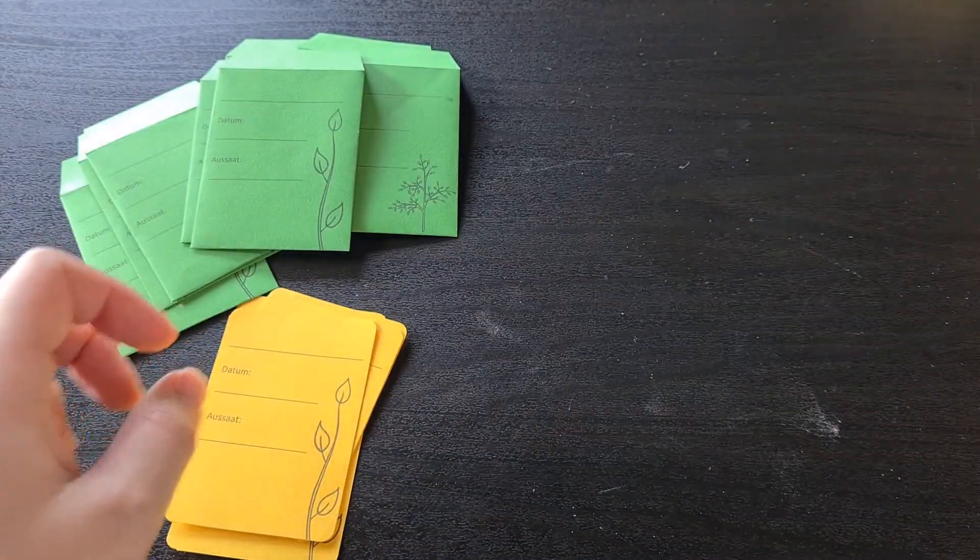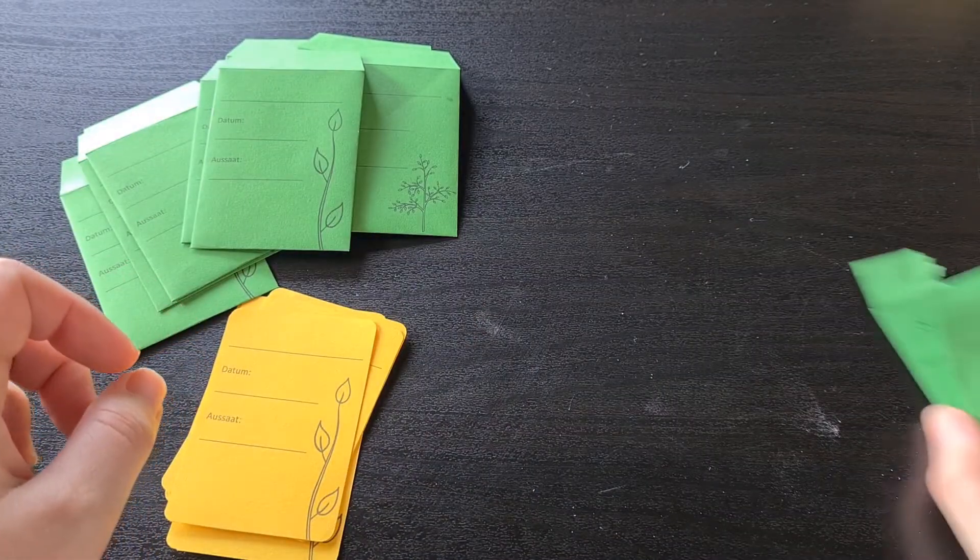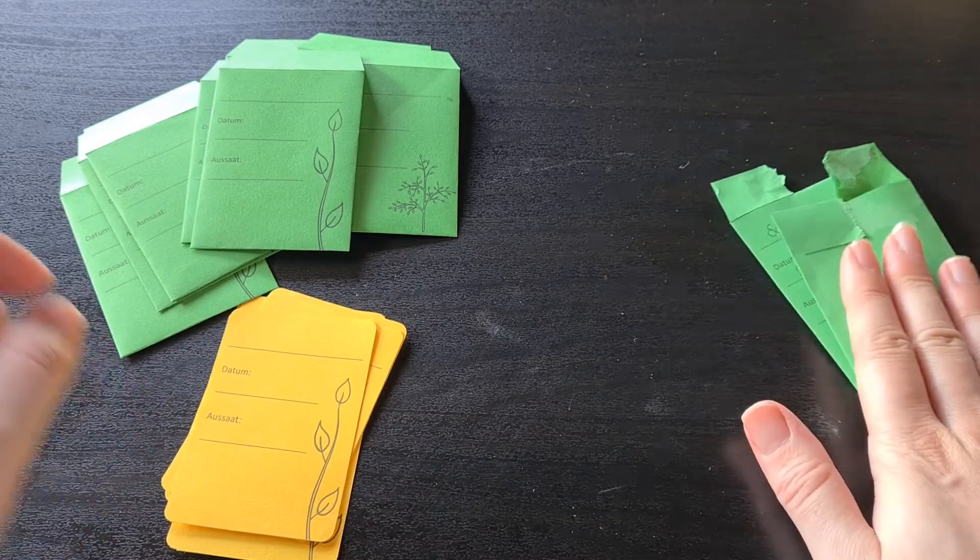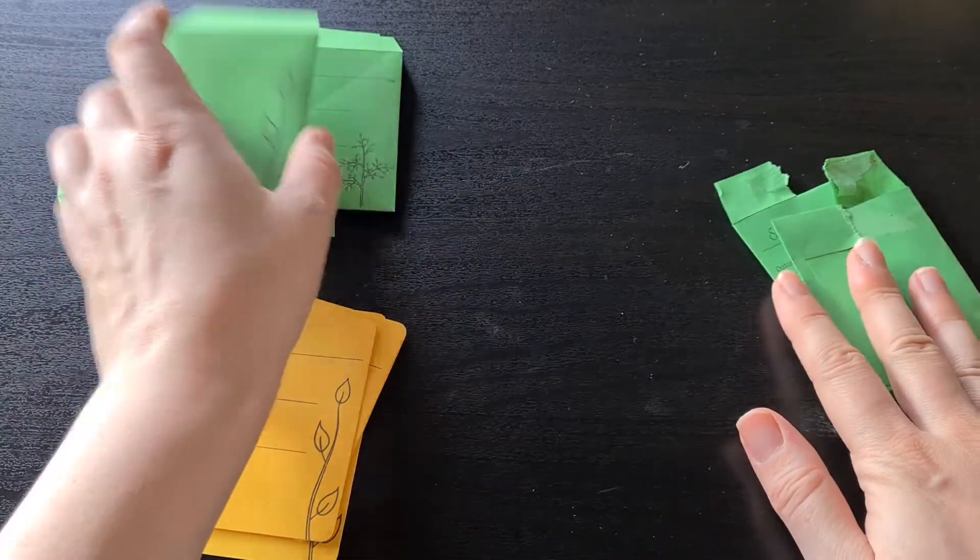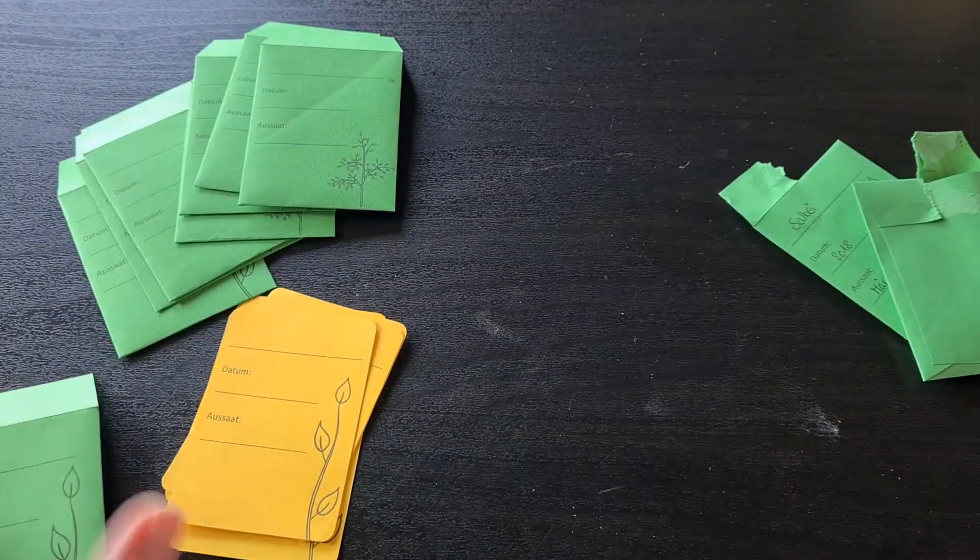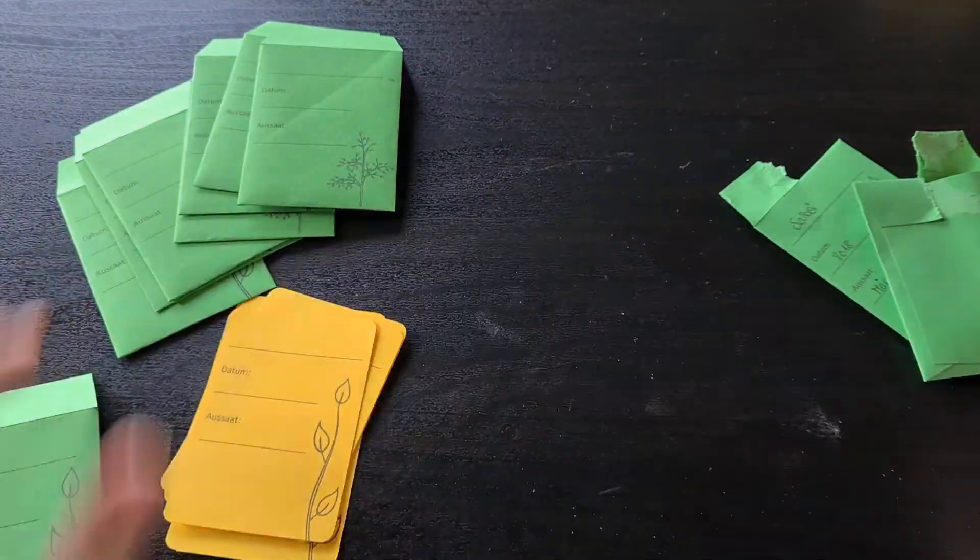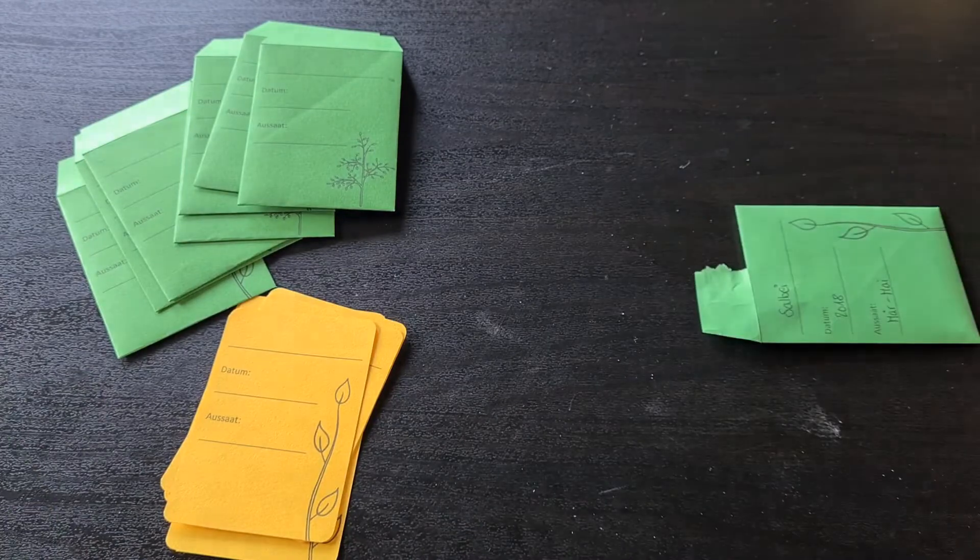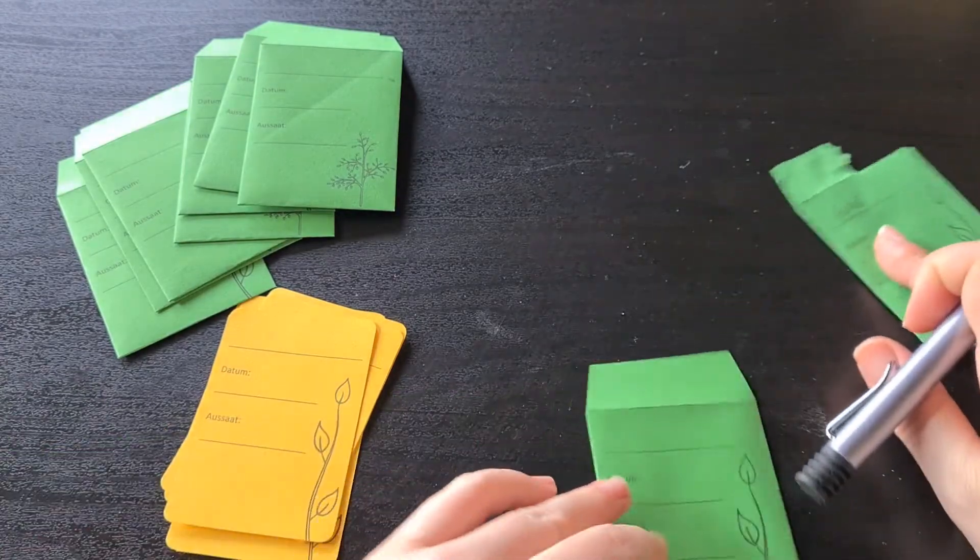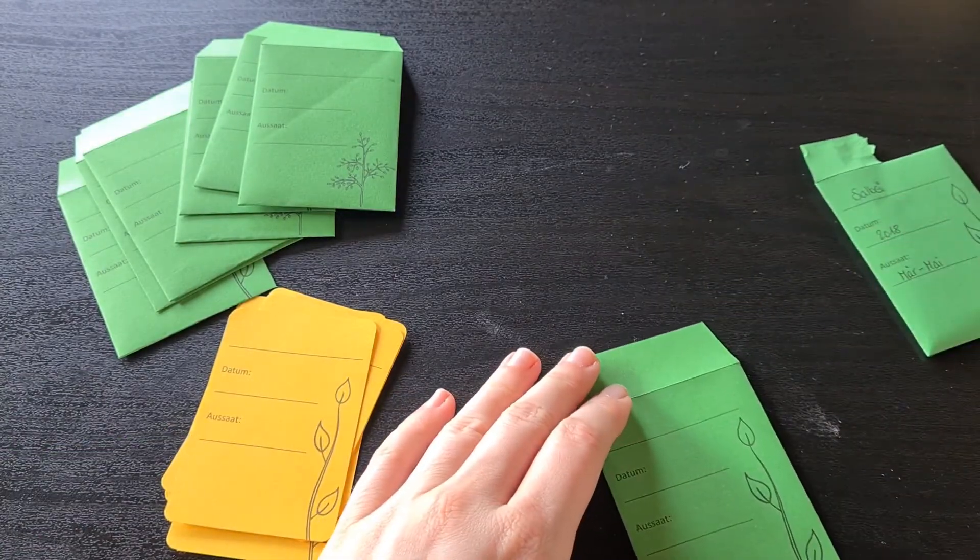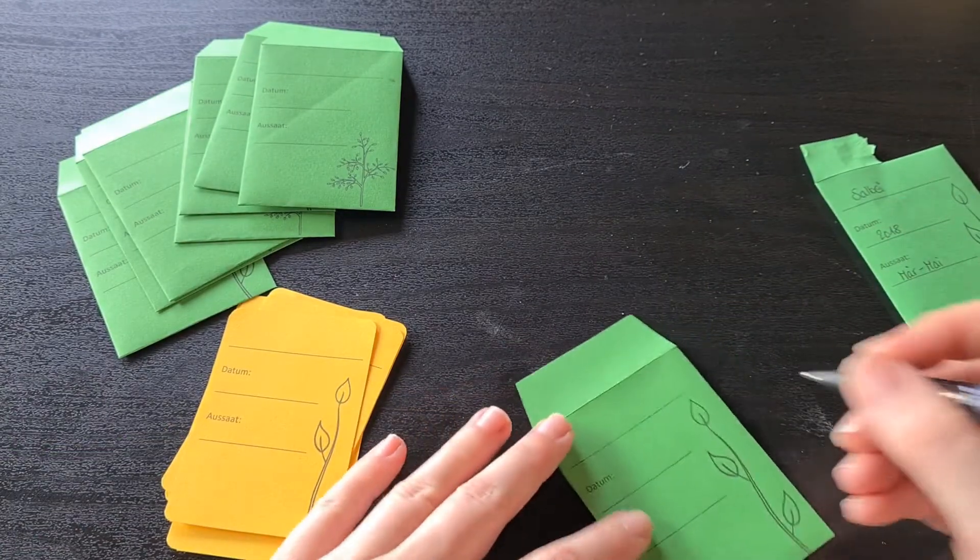So what I'm doing today is repackage these, because I needed them. And we're doing that on camera. So first of all, I've got sage, which is Salbei in German.